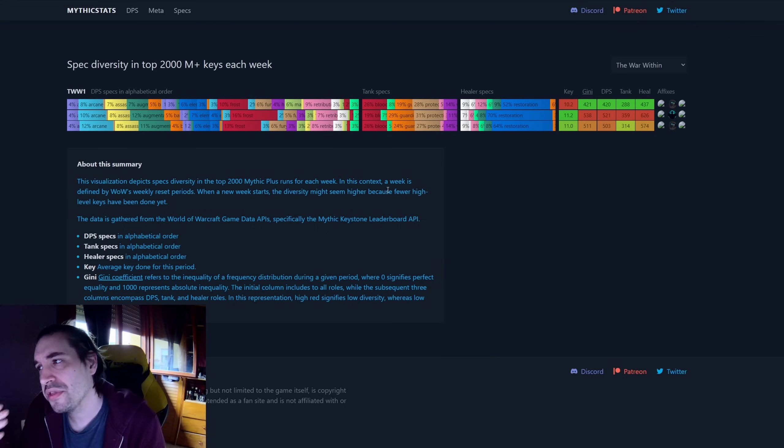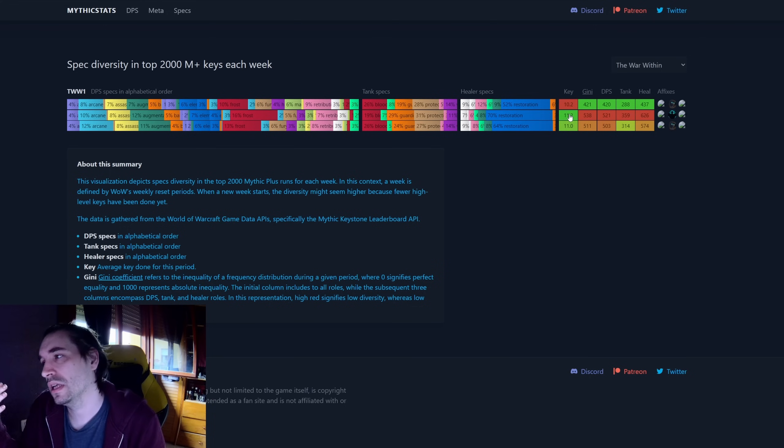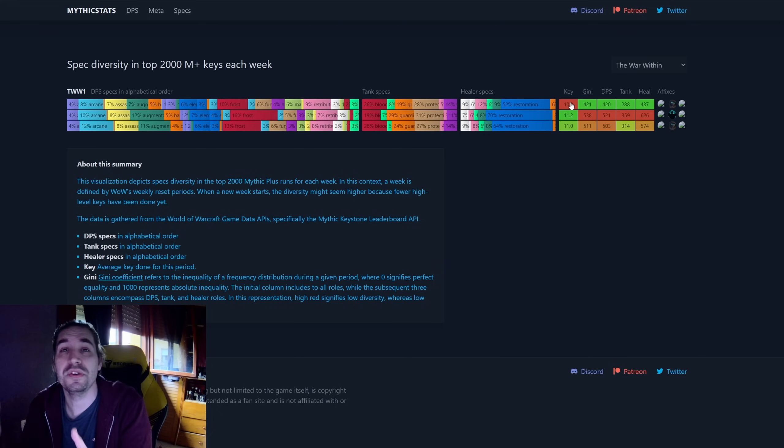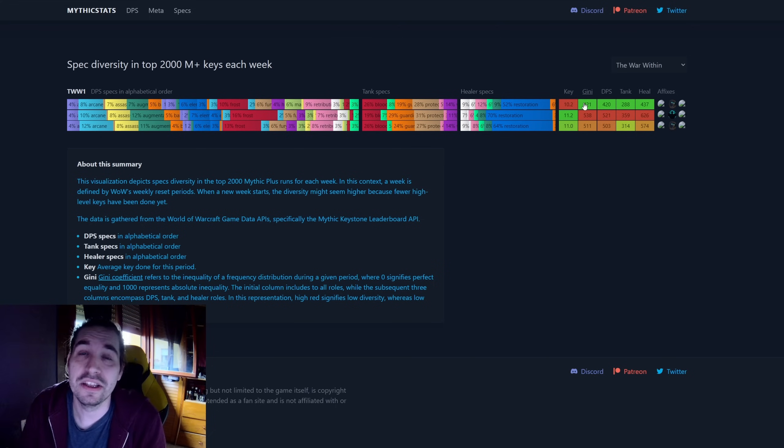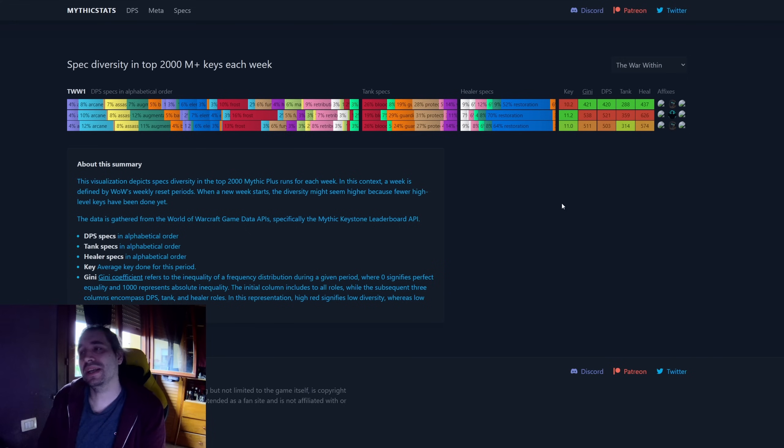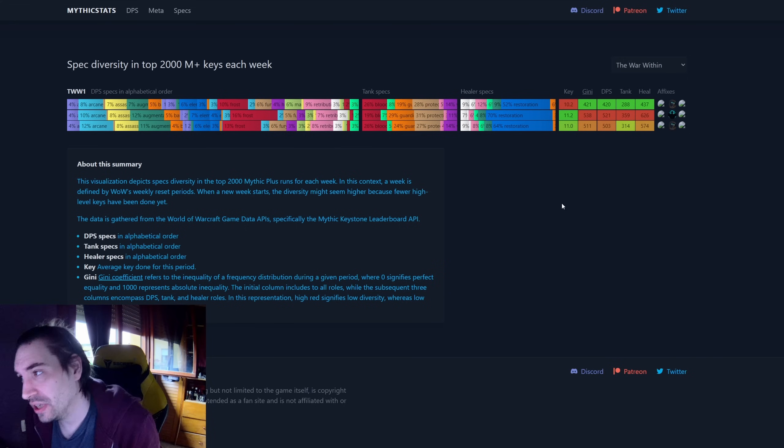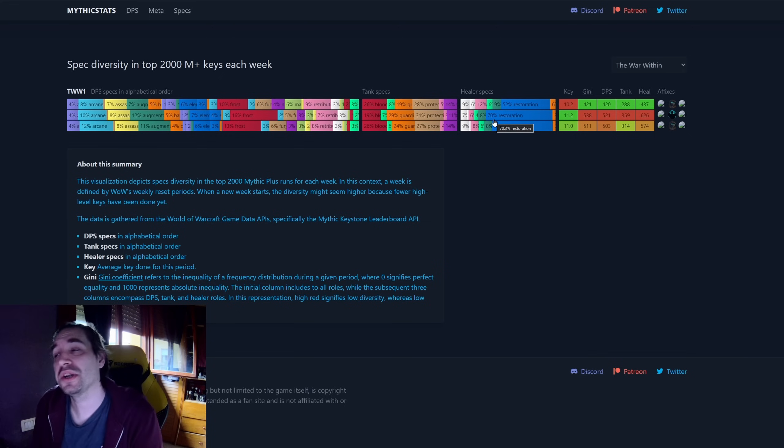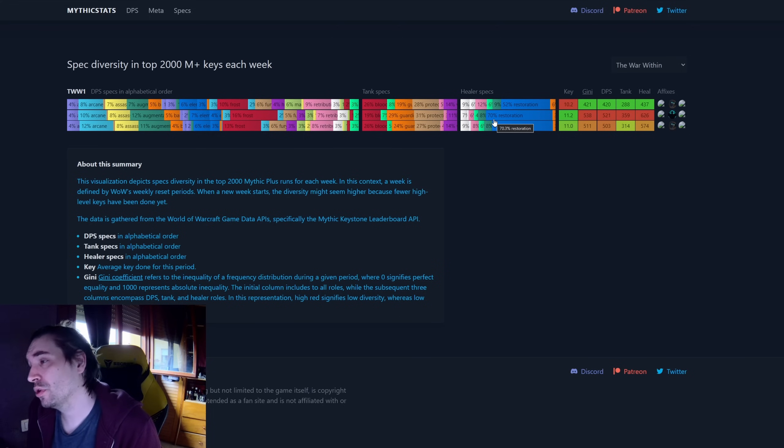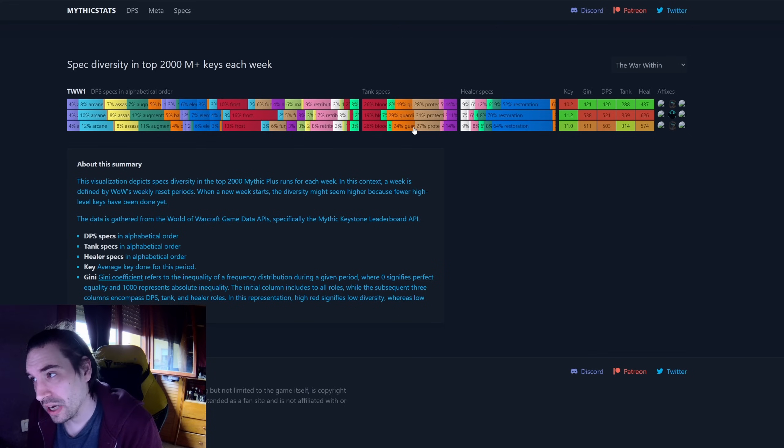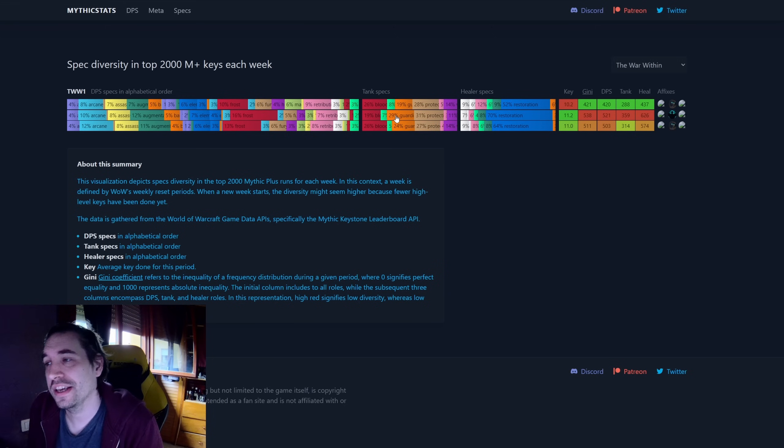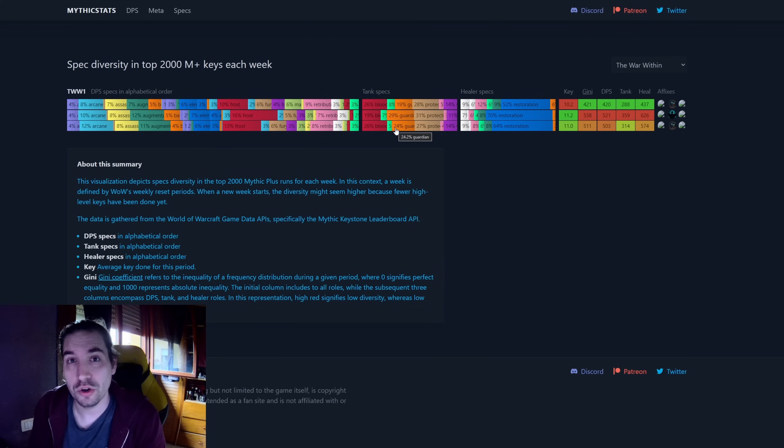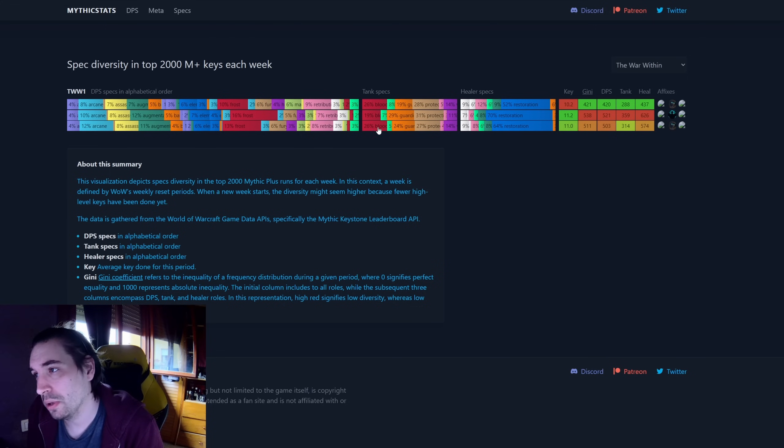So we have the three weeks of this Mythic Plus season, starting from the first week of the season, the second week of the season, and then the first few days of this new week. So this one is the least relevant because it's only a couple of days old. For the trends, we can see Resto Shaman started at 64% and now went up to 70% at the end of the second week. We also had the same we mentioned when it came to Tanks, where we saw both Guardian and Protection Warrior increase, be practically the only two of the tanks significantly increase their popularity, with the logic that if two tanks become more popular, there must be other tanks that lose popularity, and those were Blood and Vengeance.